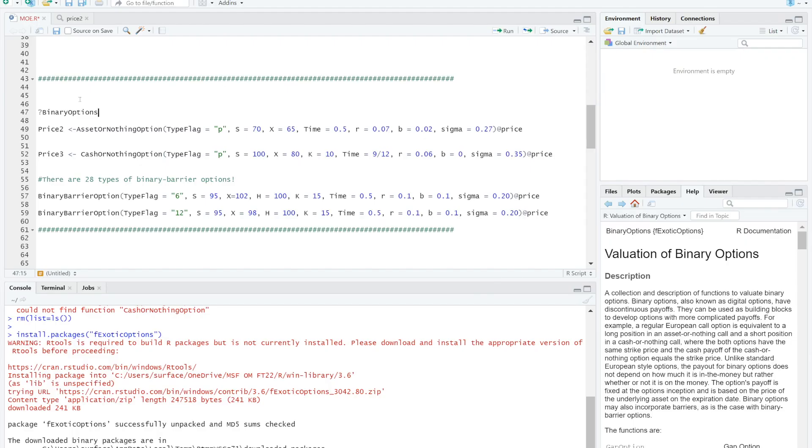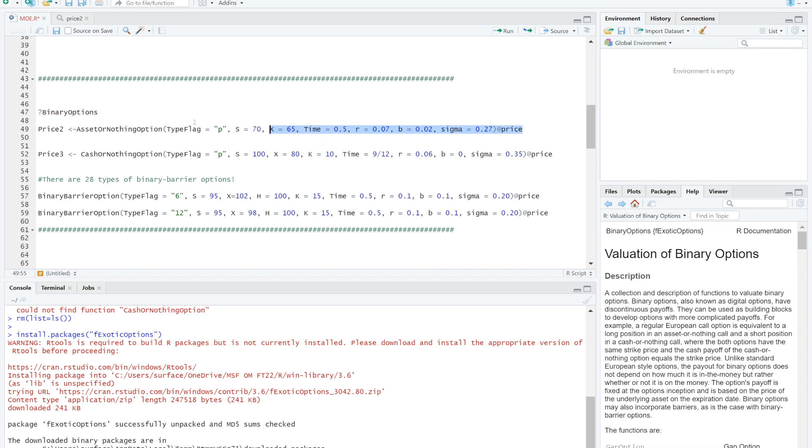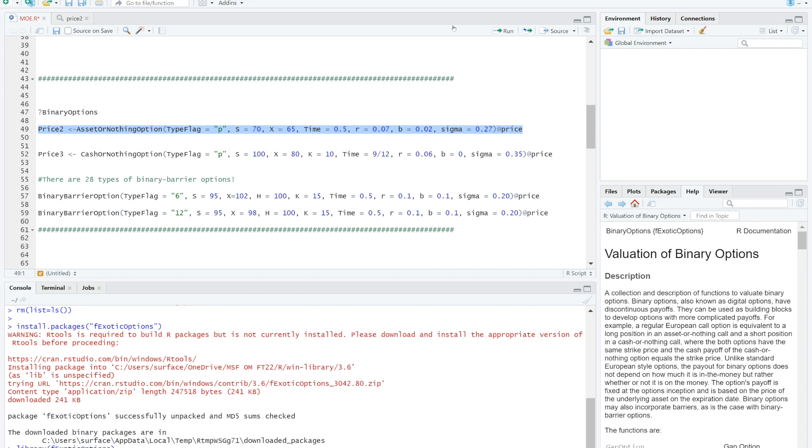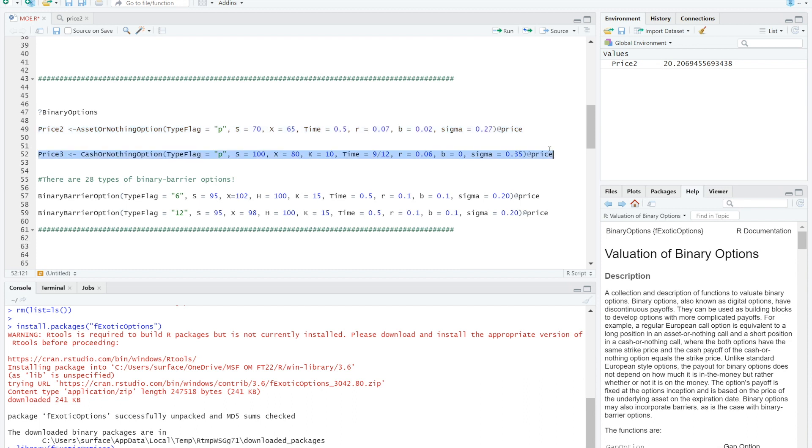Binary option pricing for R is pretty much similar to Asian option. I brought you two examples: one is asset or nothing option, another is cash or nothing option. Inputs of asset or nothing option are similar to Asian and European options. So here's the example for you: typeflag P for put, S 70, strike price X 65, time 0.5 for half year, R 0.07, b 0.02, sigma 0.27.